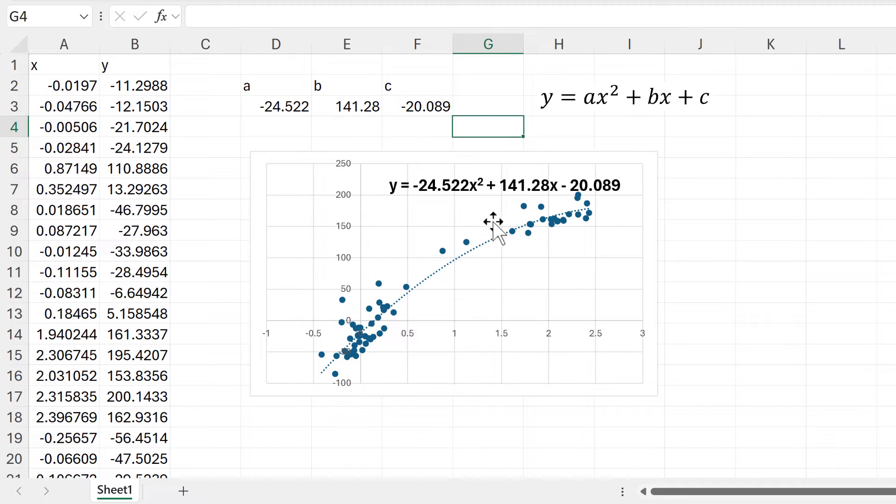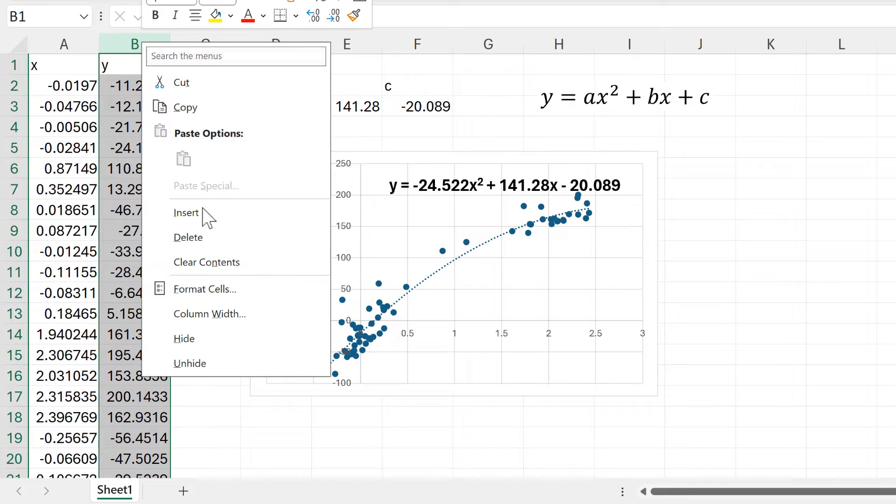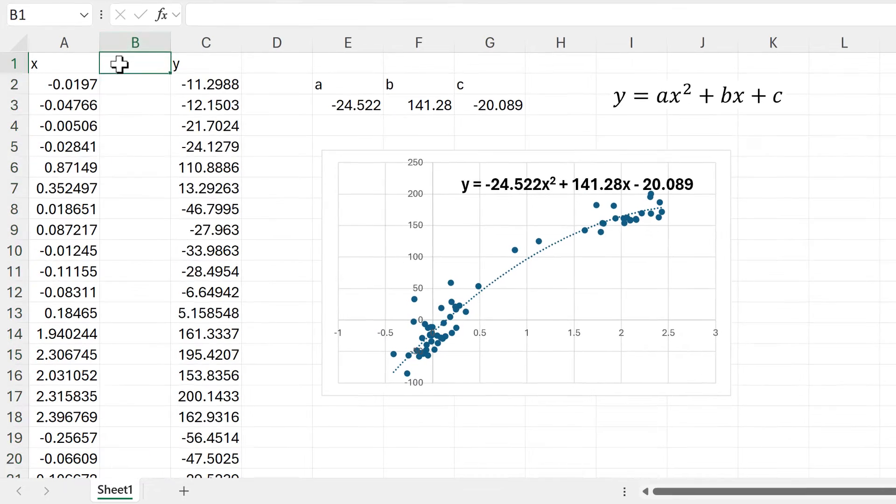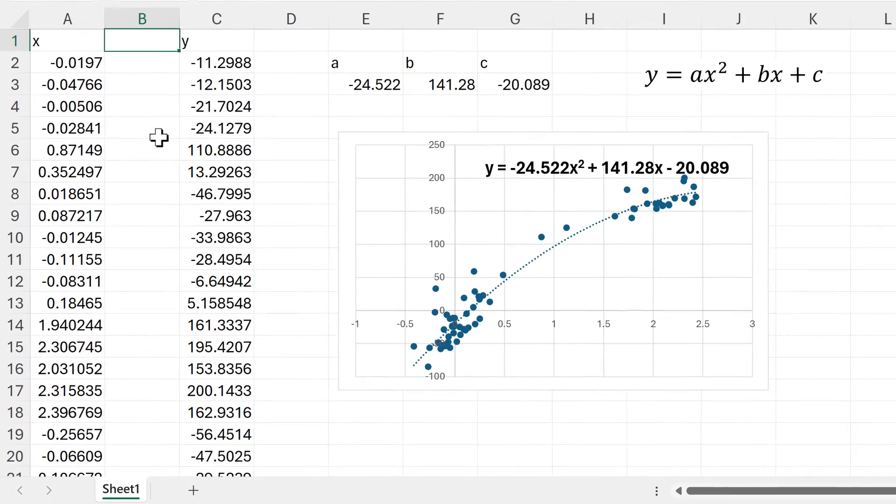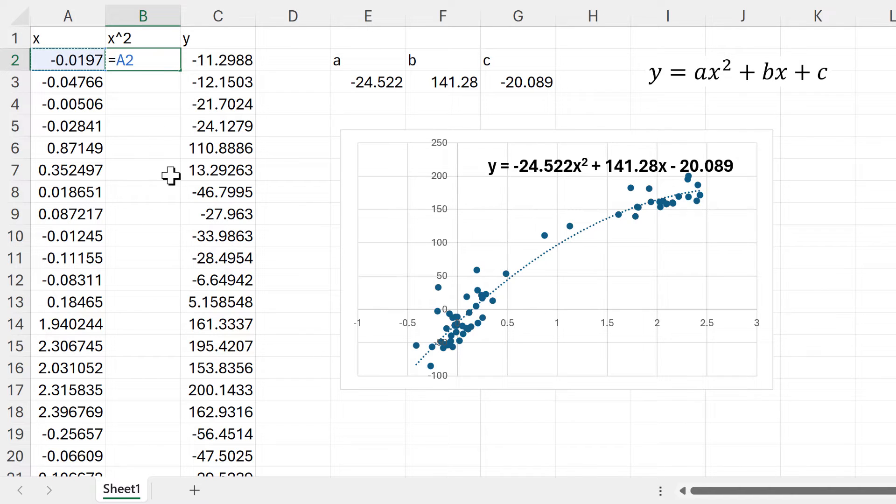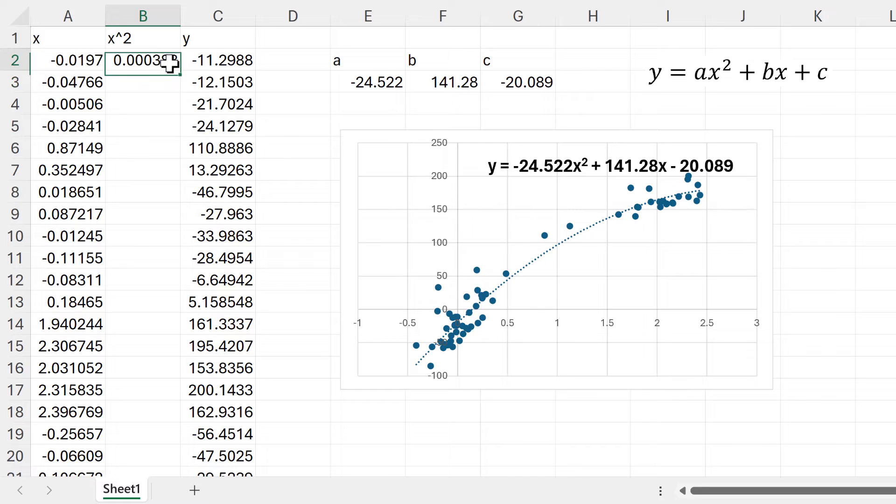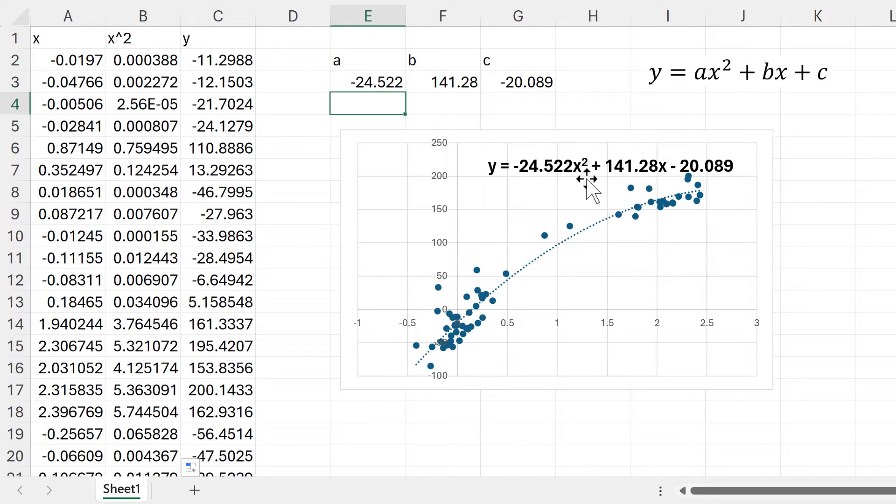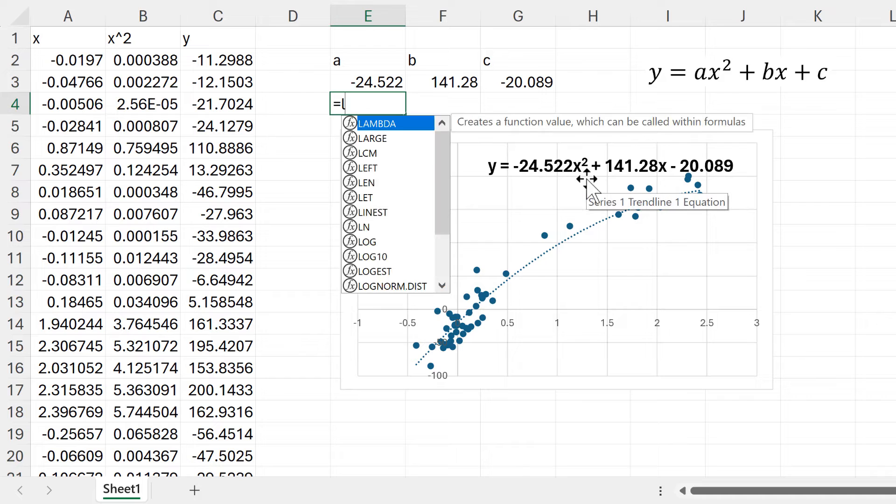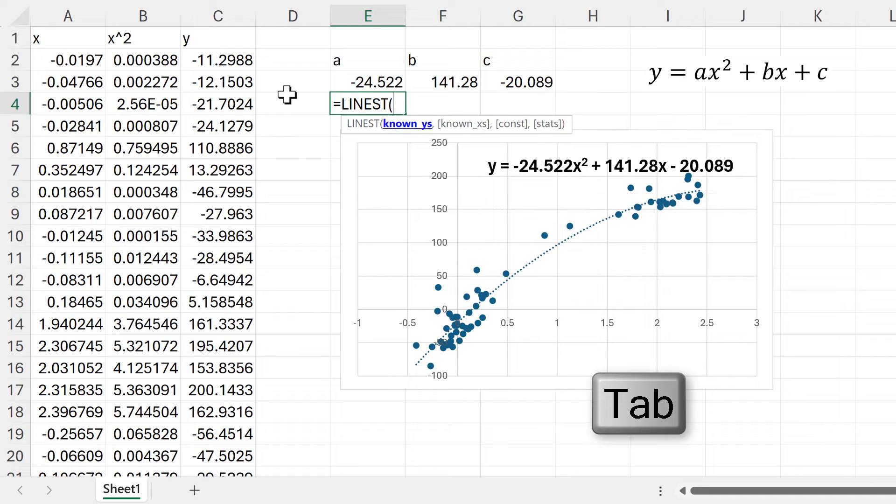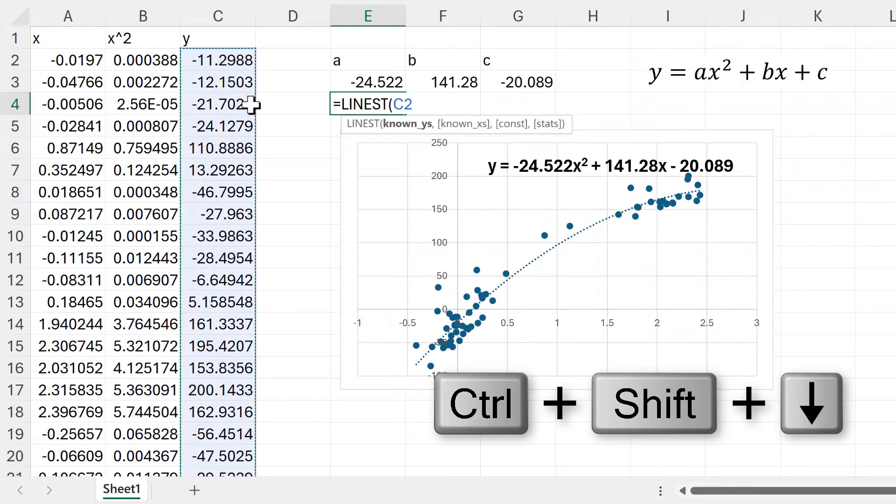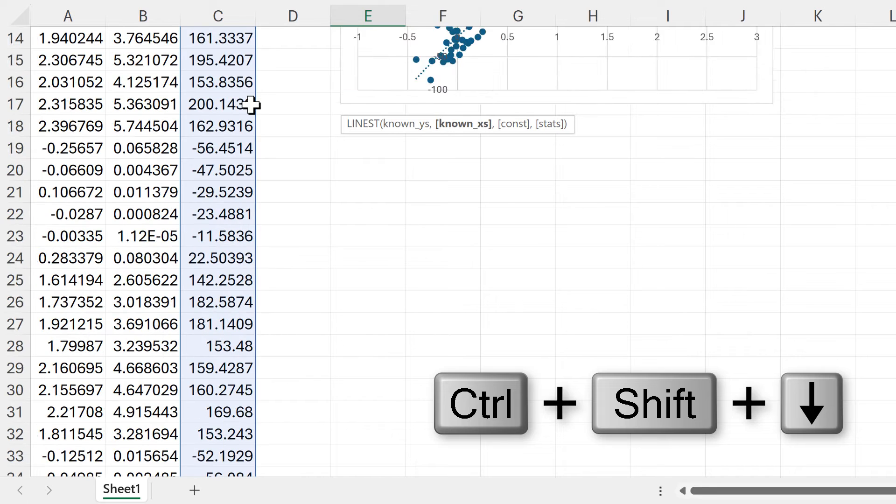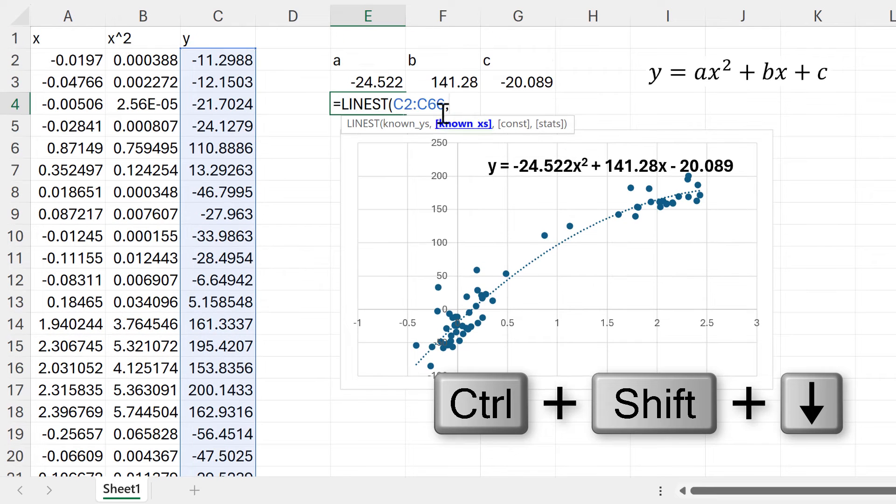There's also a second way of doing this. If I insert a new column here, I will take X and raise it to the power of two, so I will take X and multiply it by X in order to get X squared. Then I can use the LINEST function again and select the known Y's.